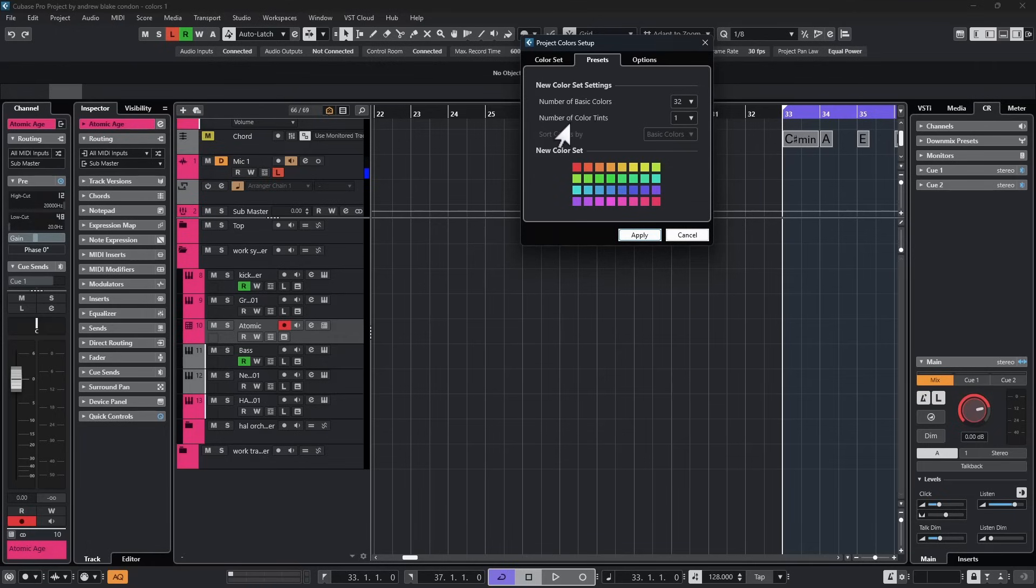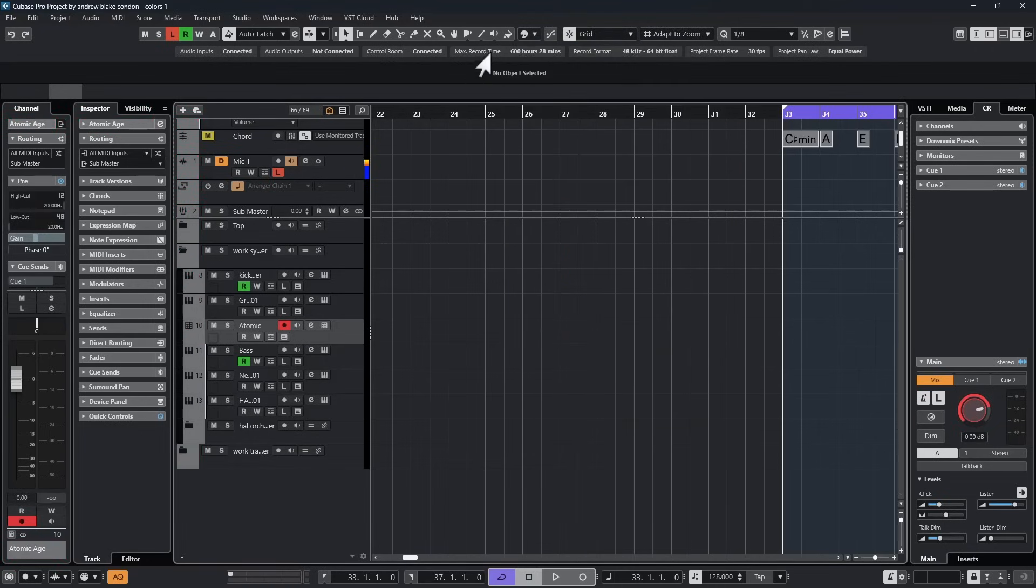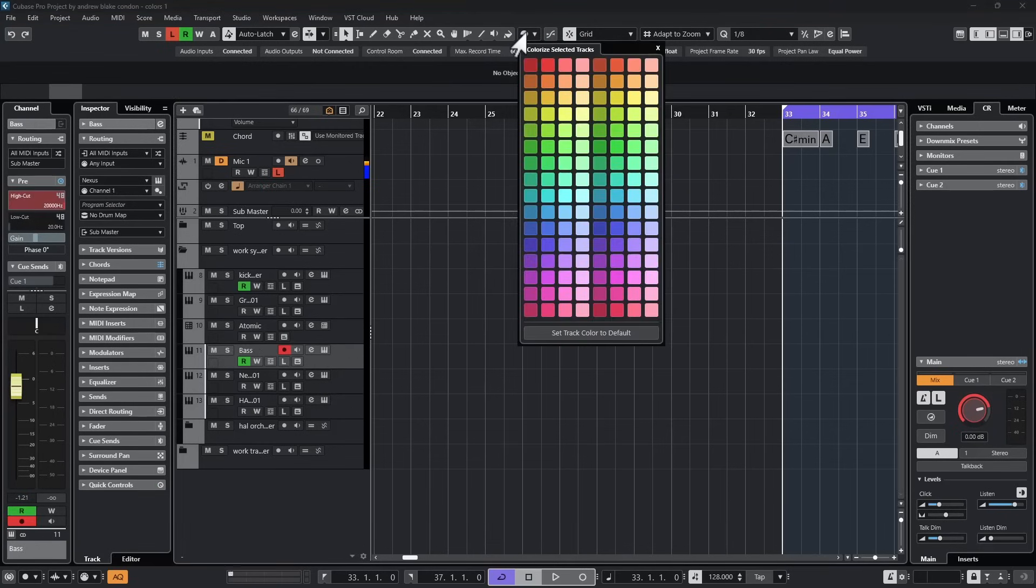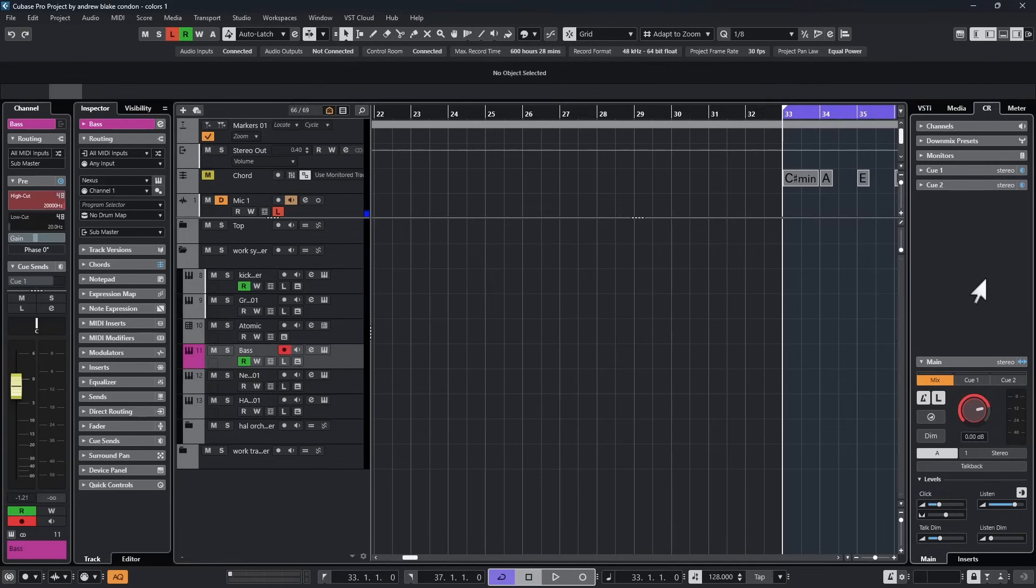We have another option that says the number of color tints. I can choose that option and I can go 1, 2, or 4. Let's choose 4 and look at all these extra colors I have now. If I hit apply and I go back to my color menu, that's what I now have and now I can begin changing things in the project, choosing that color, applying it to a track or an event or whatever I want.